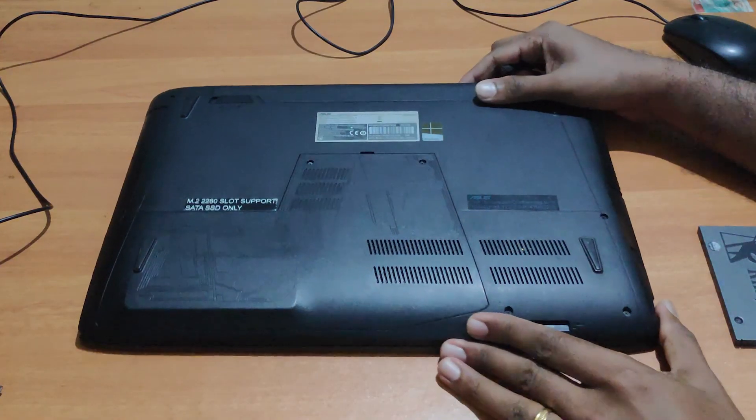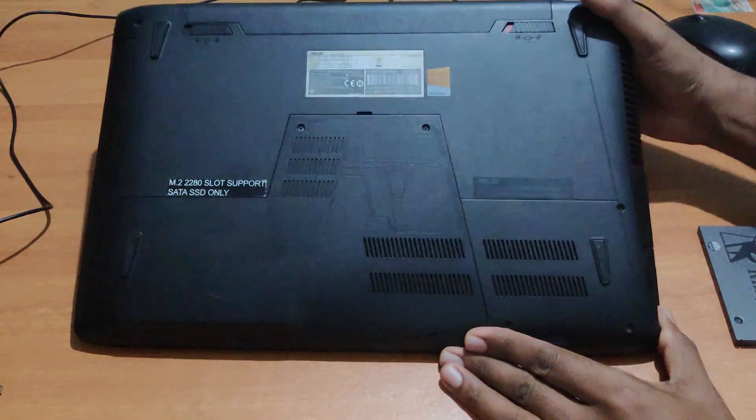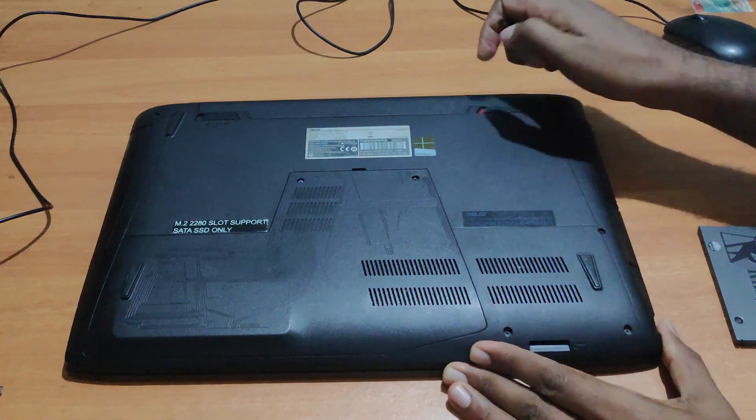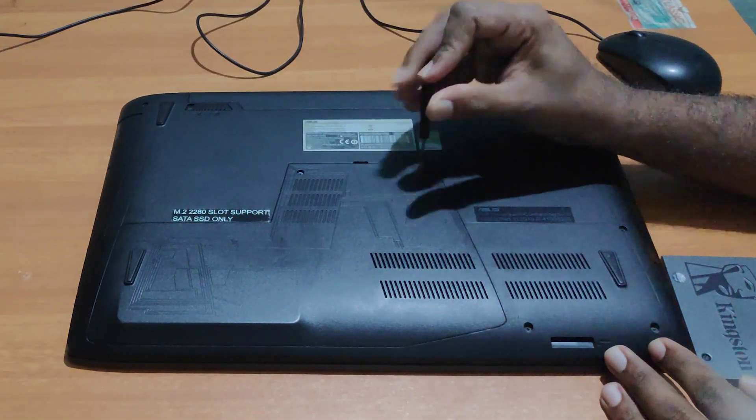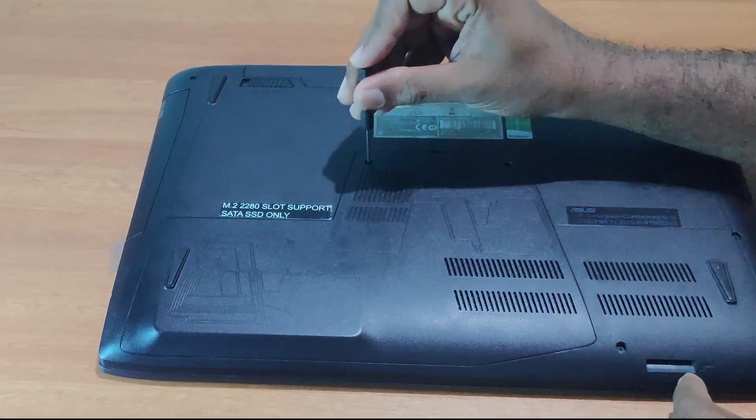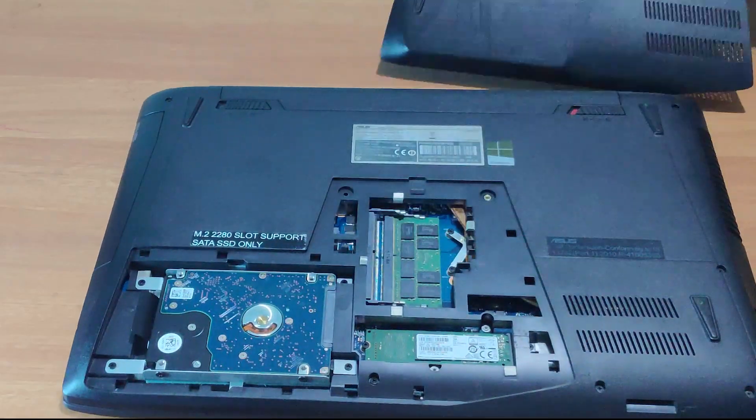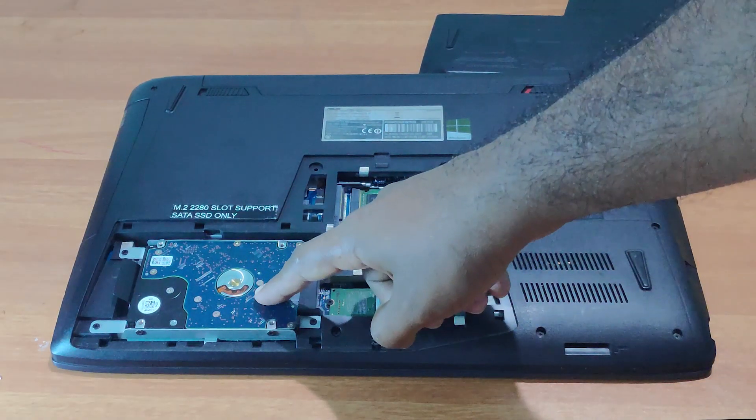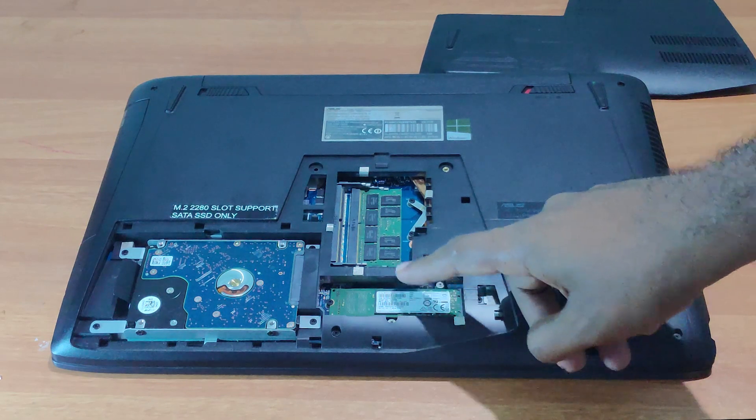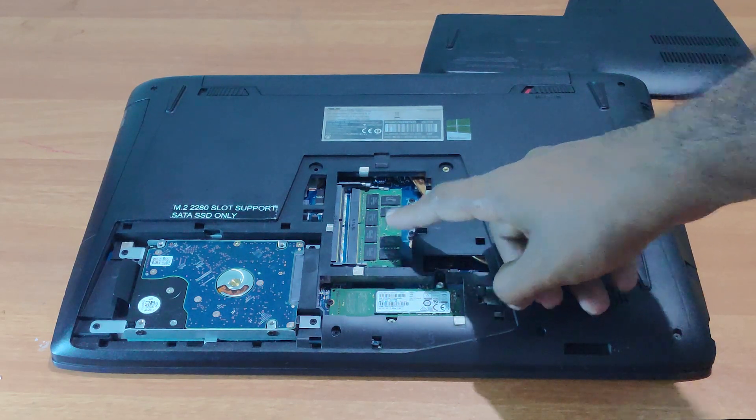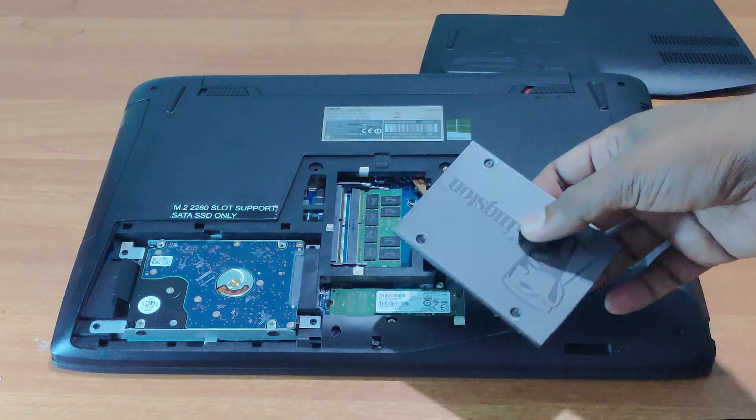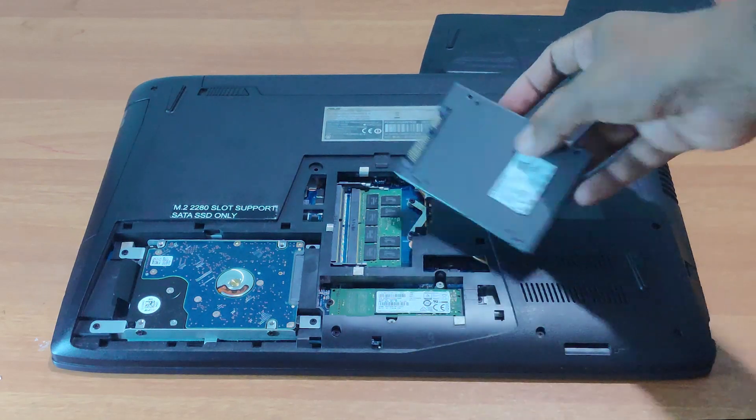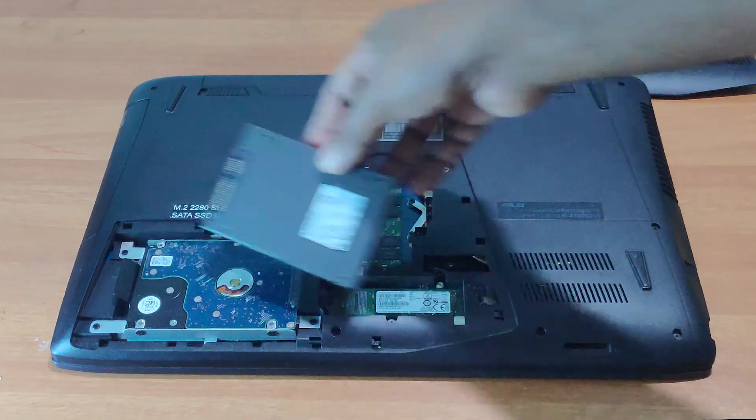We have our laptop. The laptop has hardware including the hard disk and RAM. Now we need to install this. There is no space to fit it directly.